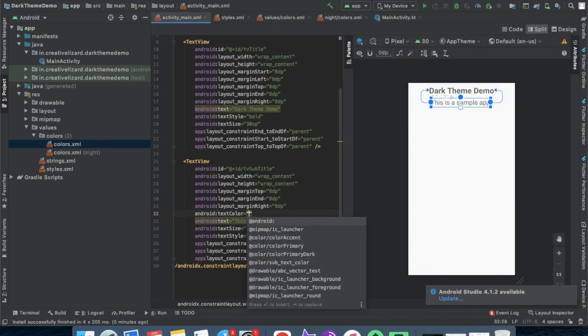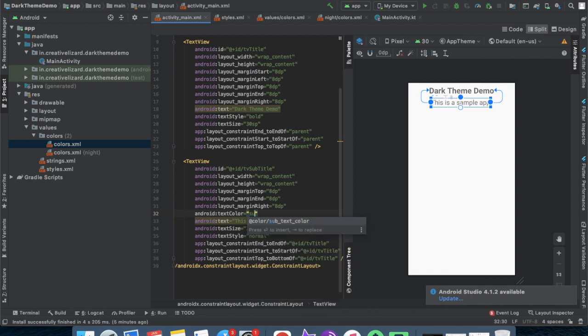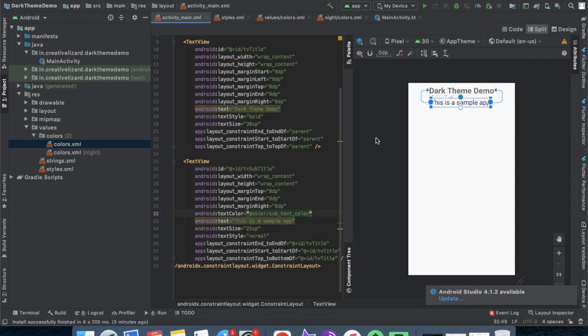Now apply the color in our text like that.